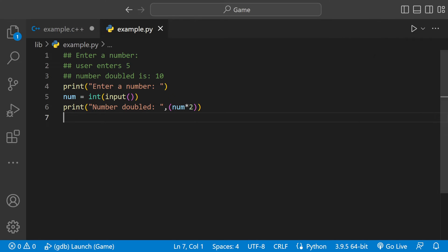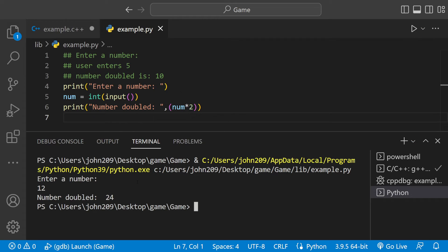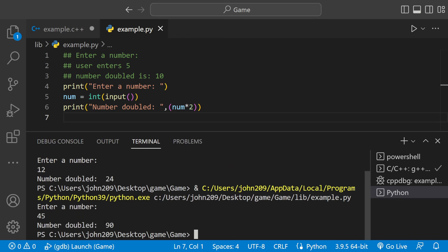If we run this Python code, it asks us to enter a number. Let's do 12 - number doubled is 24. Let's run it again, enter 45 - that should be 90, and number doubled equals 90.